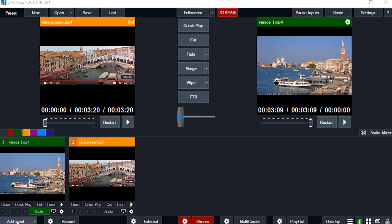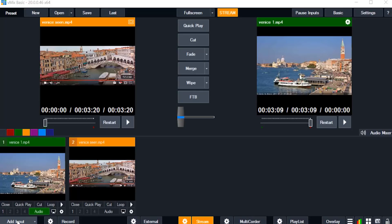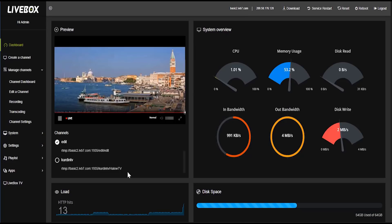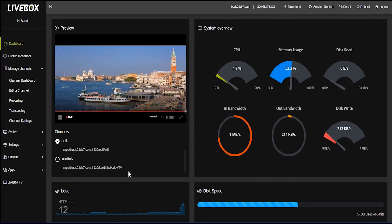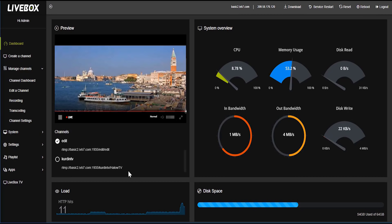So within two minutes we added a video in third party software and we are streaming in our channel edit. So there are many facilities in livebox server like this. Thank you for watching this video.